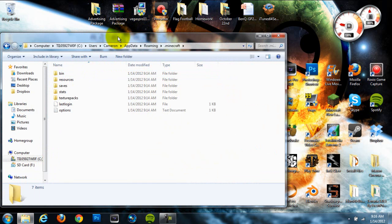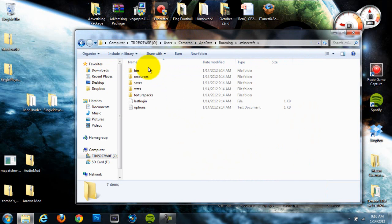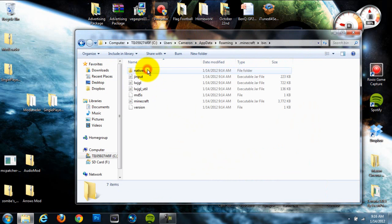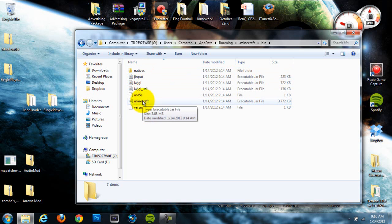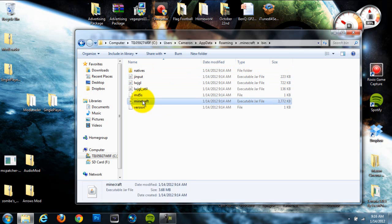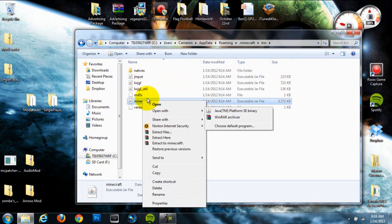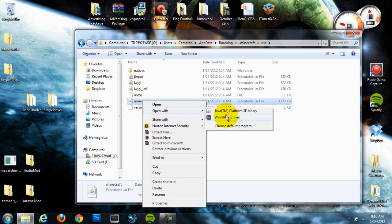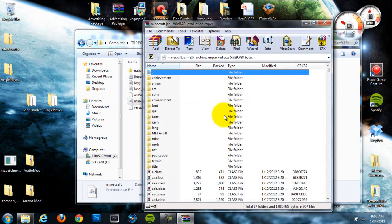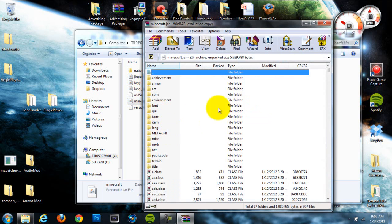Next, we're going to go right to our bin folder, which should also be the first file folder, and then head down to the second to last file, which is an executable JAR file. Open that with, so just right-click, open with WinRAR or 7-zip, whichever one you're using.